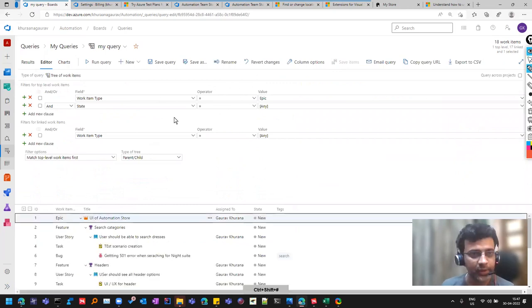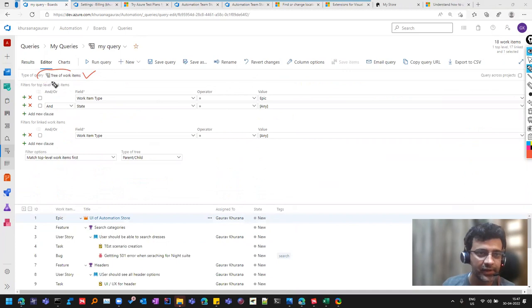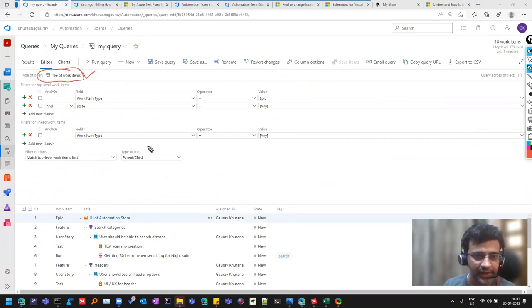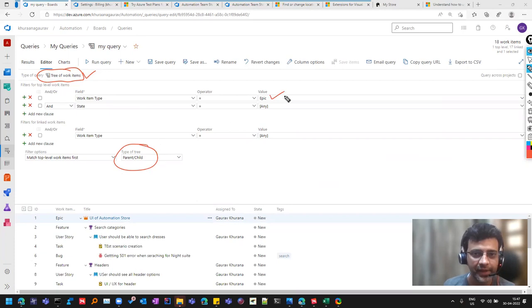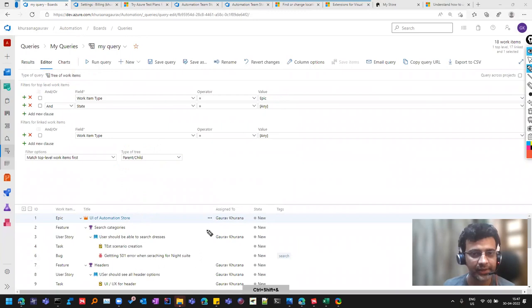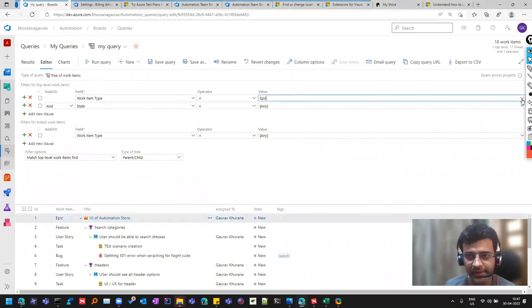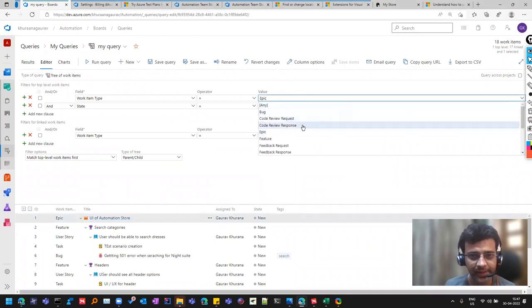And there is a parent child relationship and I have selected at Epic level. Basically Epic is at the top and then we have the further categories. But if you don't want to see like that, you can probably select something else over here.